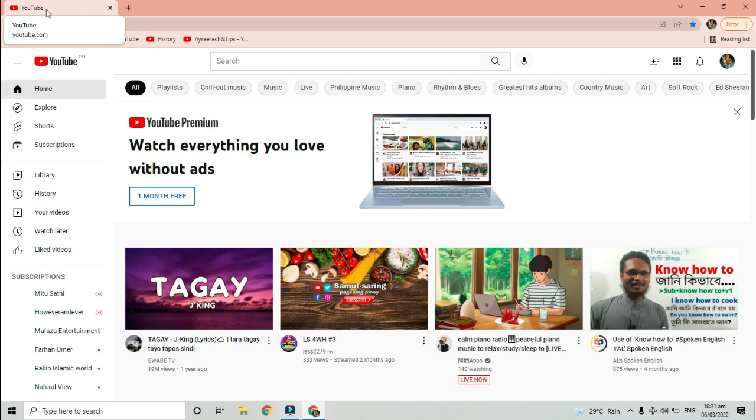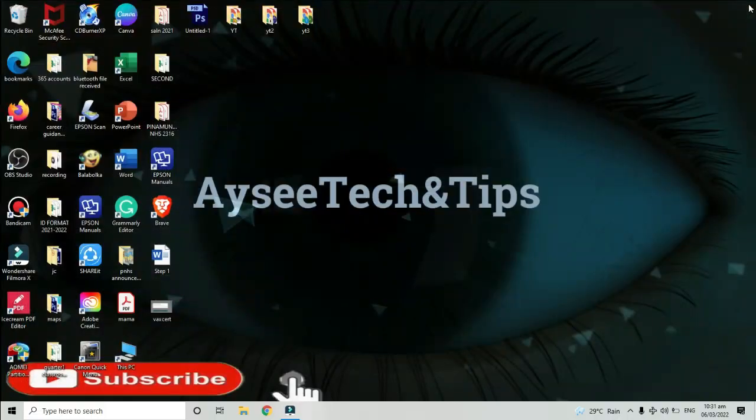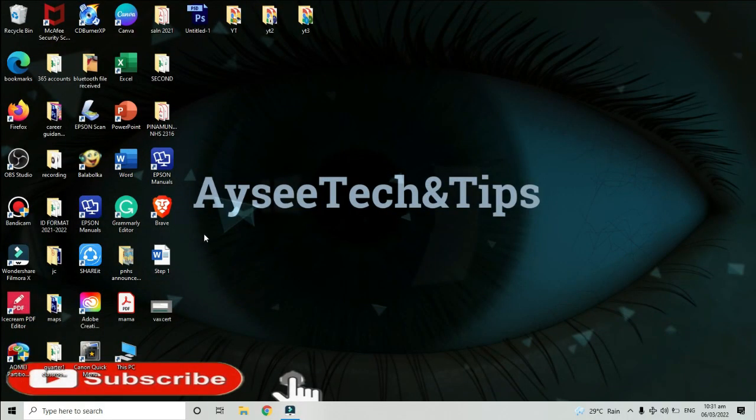So that's it, please don't forget to like and subscribe to AyseeTech and Tips channel for more videos. Thank you very much.